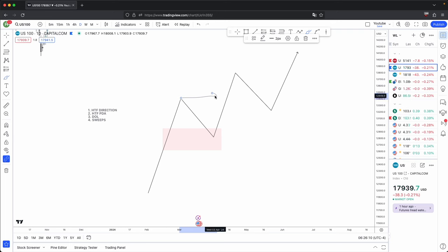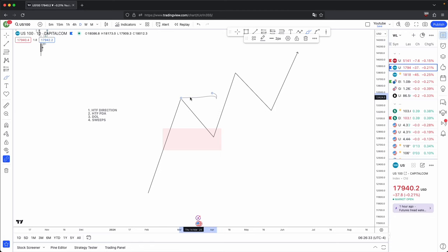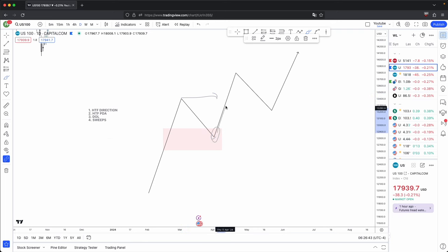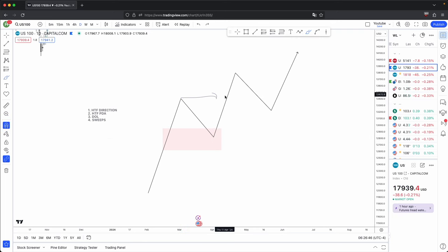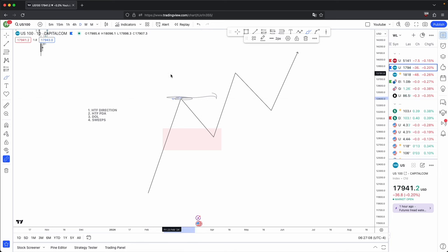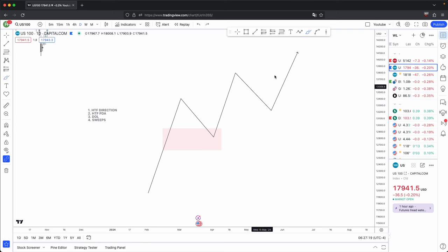The technical definition behind draws on liquidity: when price comes to an imbalance and accumulates long positions, there always has to be two parties in a market transaction — a buyer willing to buy from a seller, and a seller willing to sell to a buyer. On top of old highs sits buy side liquidity in the form of sell limits and buy stops. Those who went long can only take profit when there is counterparty liquidity to pair with their positions — and the bulk of those sellers rest above old highs.